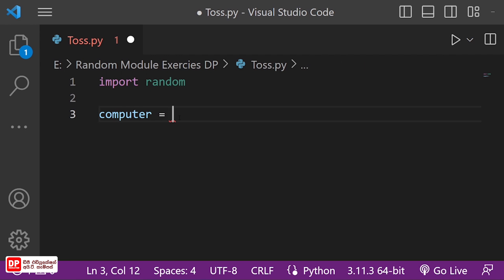We can also use the heads and the tails so that we can use the random method. We can use the random method.